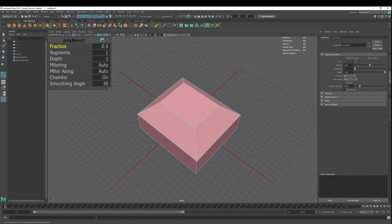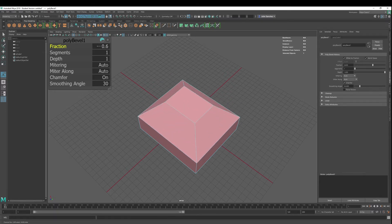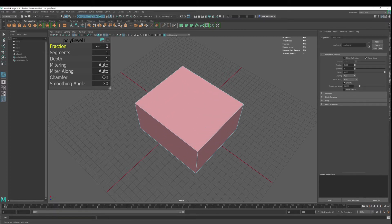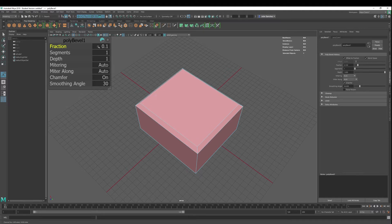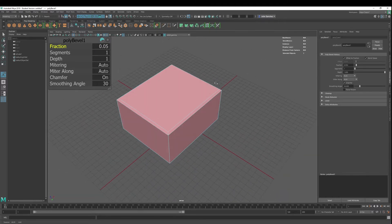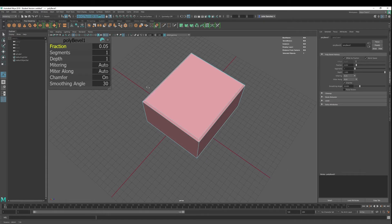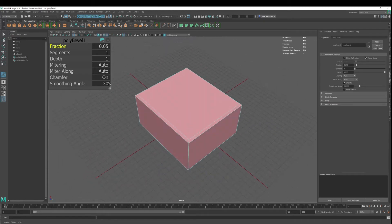You can go here into the manipulator, hit the middle key, and you can change fractions. Like maybe you just need a real subtle one, or you can type it in. If I let 0.05, there you go. You have a little bevel there, just a little bevel, and it looks good.